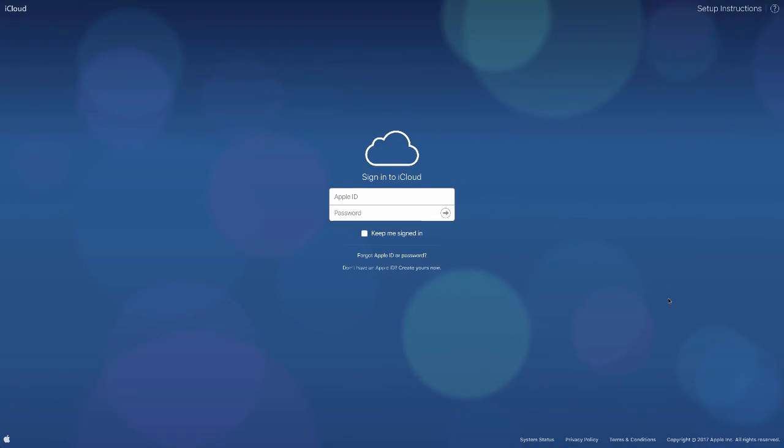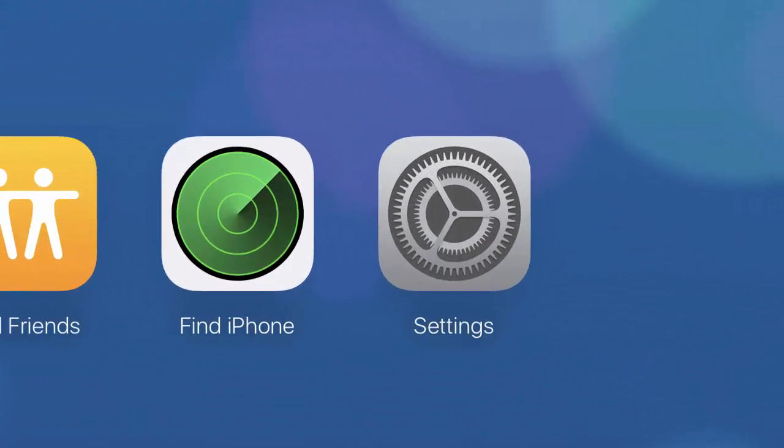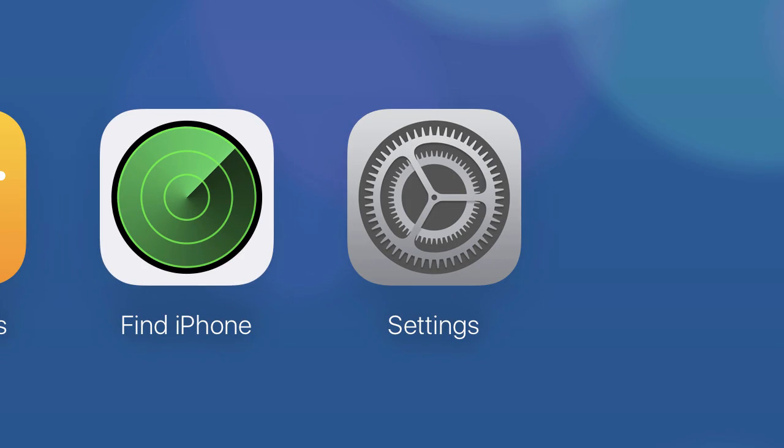Starting with the easiest, which is actually through iCloud itself. What you're going to need is a computer — it just works way easier. Go on the web to iCloud.com. From there, sign in with your normal Apple ID information. Once you're signed in, go into Settings — the little gear you'll see there.